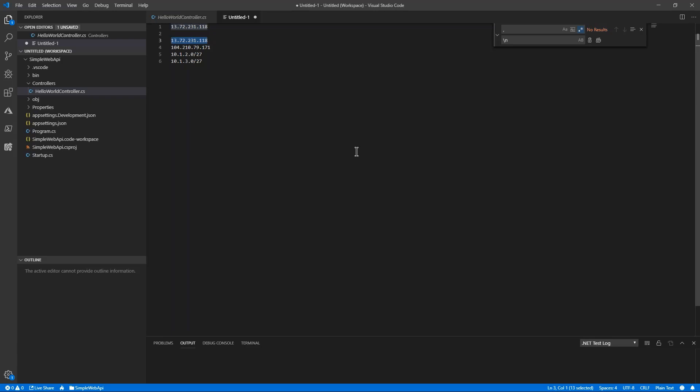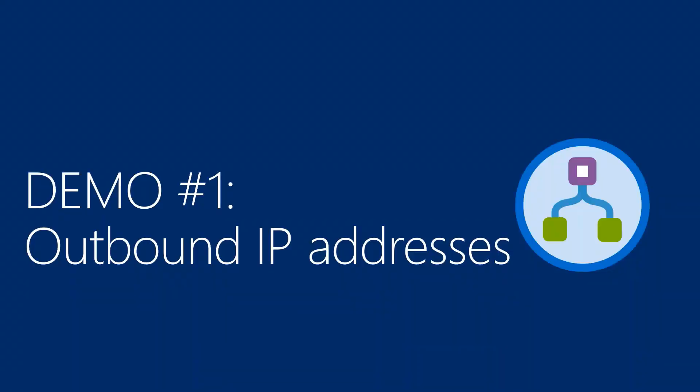That's really what I wanted to show you in that demo. Going back to the slides.